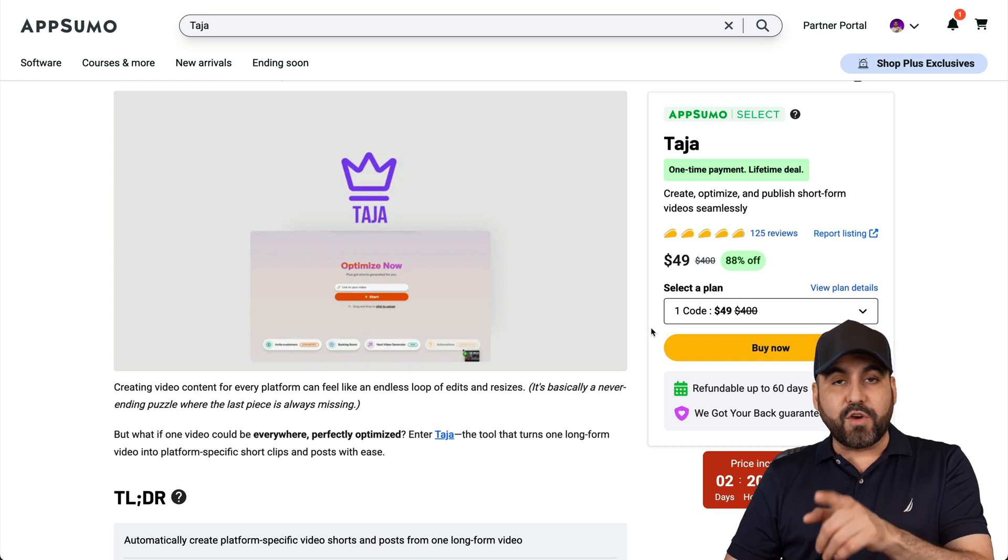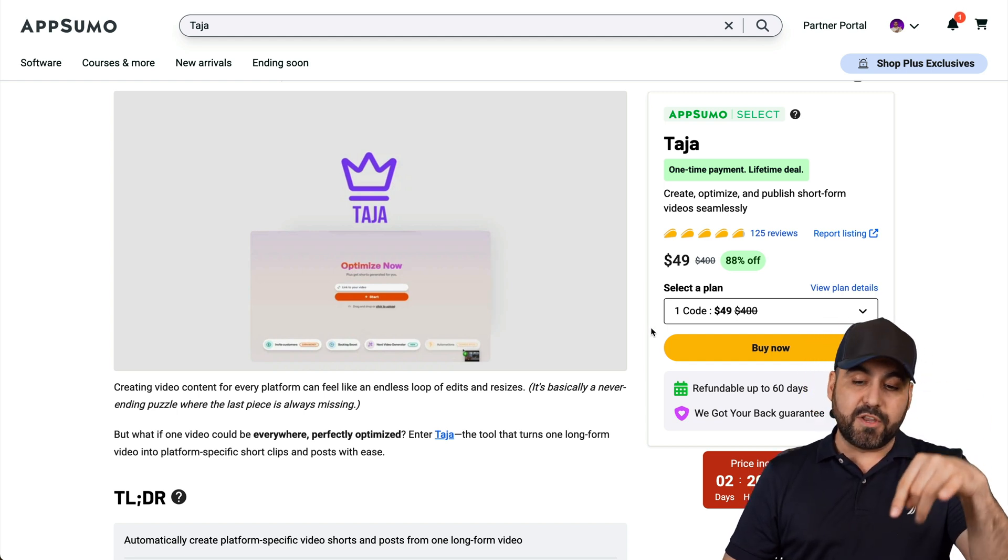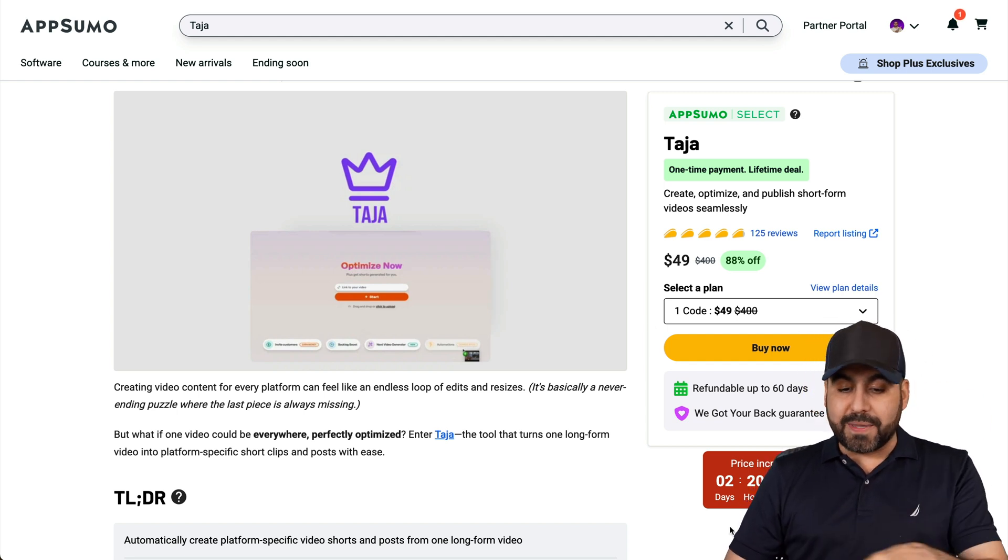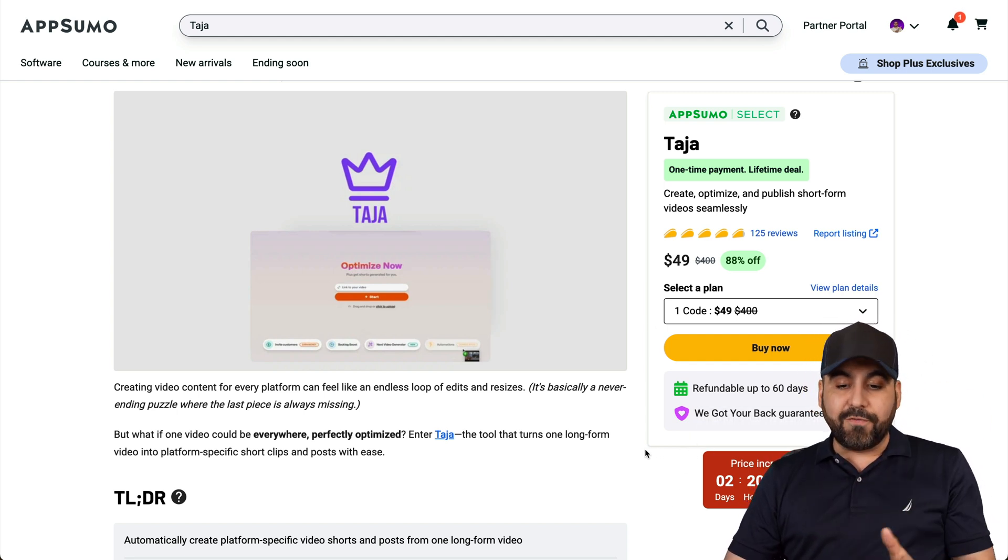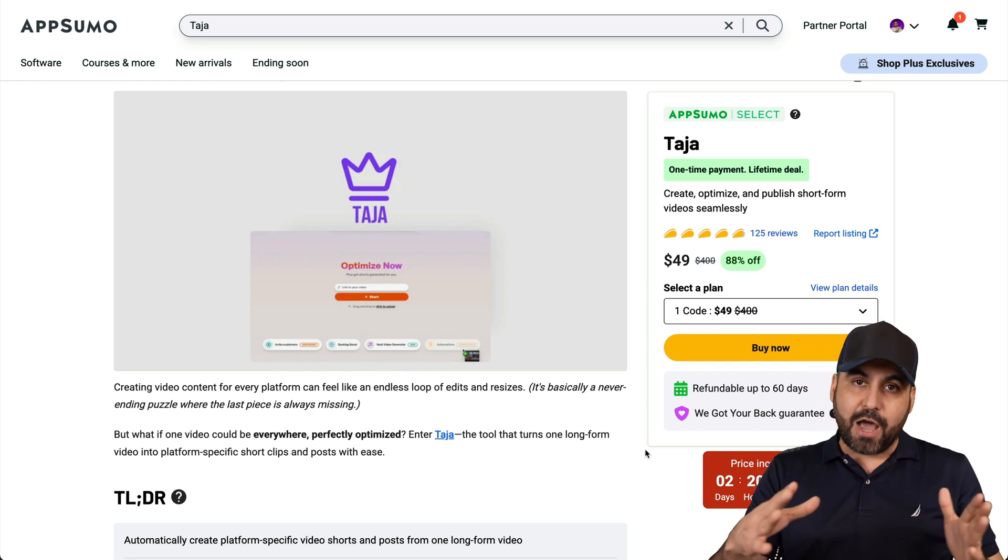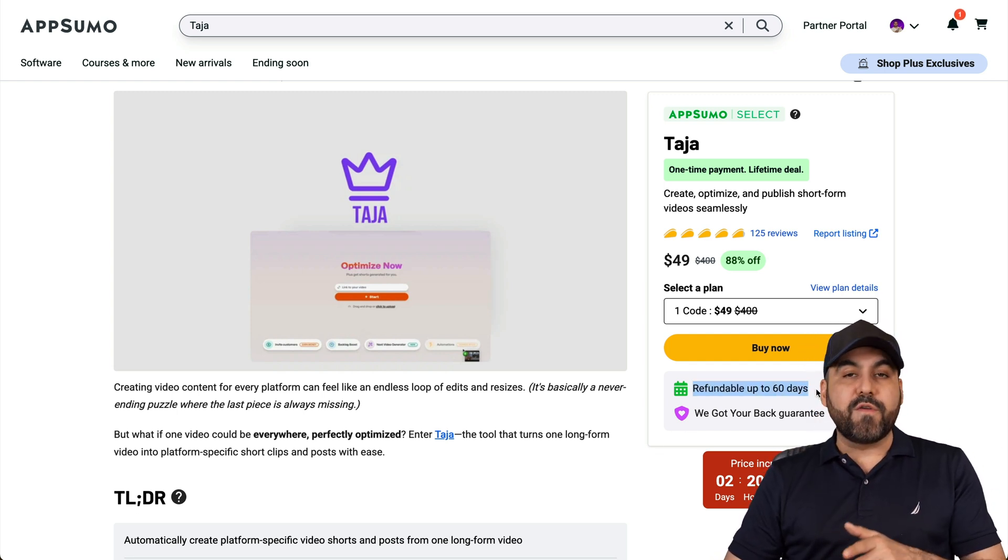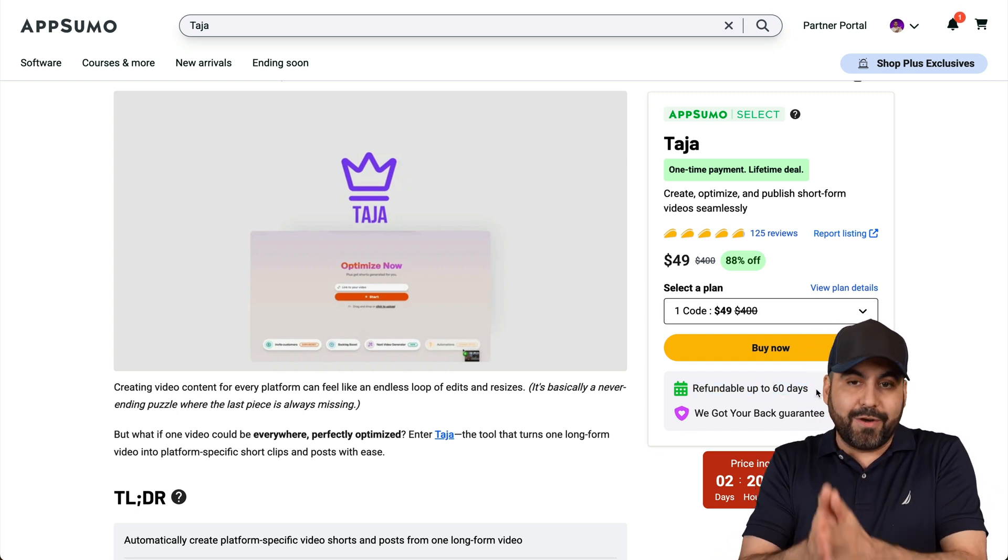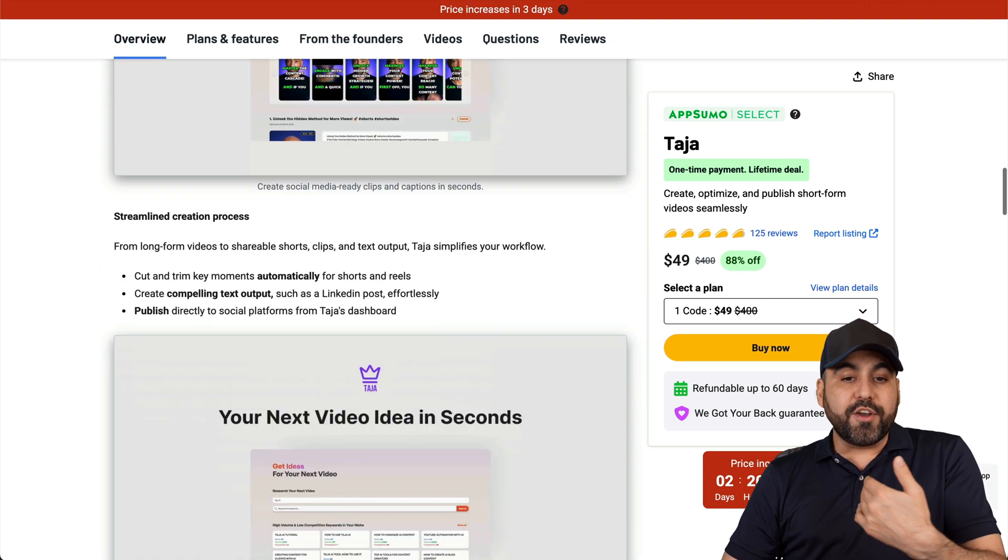It starts off at $49 for the lifetime deal as of this video, and the price will be increasing soon. So definitely you can grab it right now, test it out, and if you don't like it, you can go ahead and refund it in that 60-day money-back guarantee that they have.